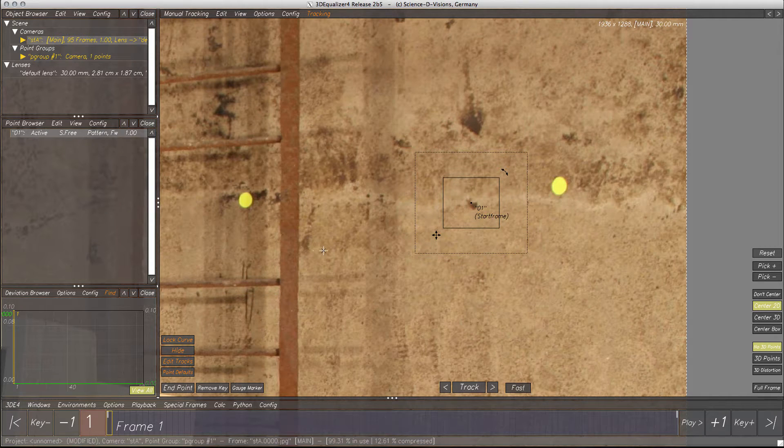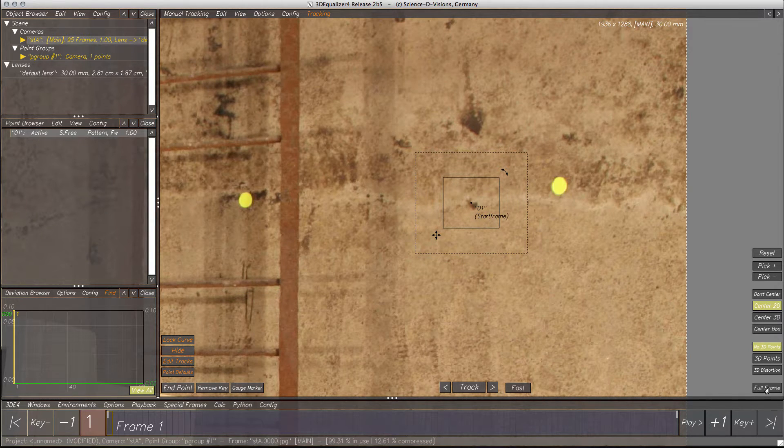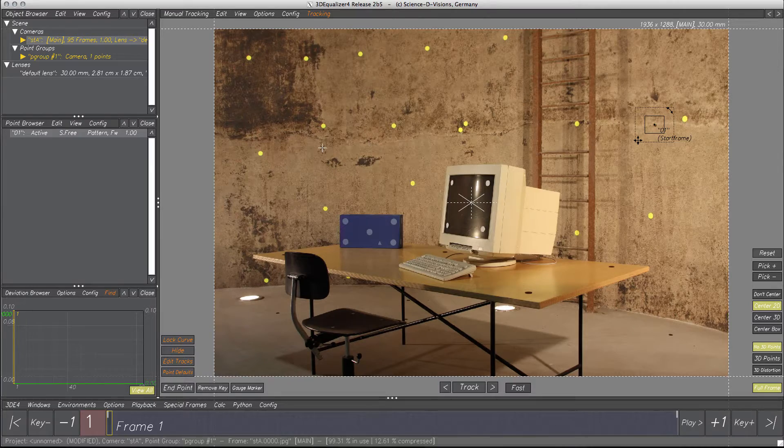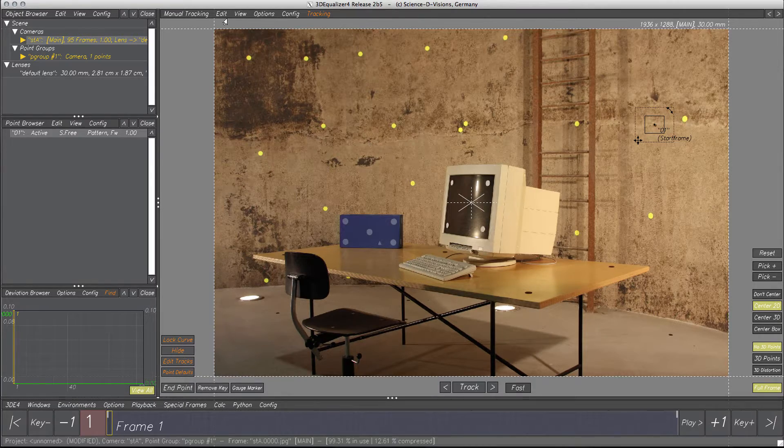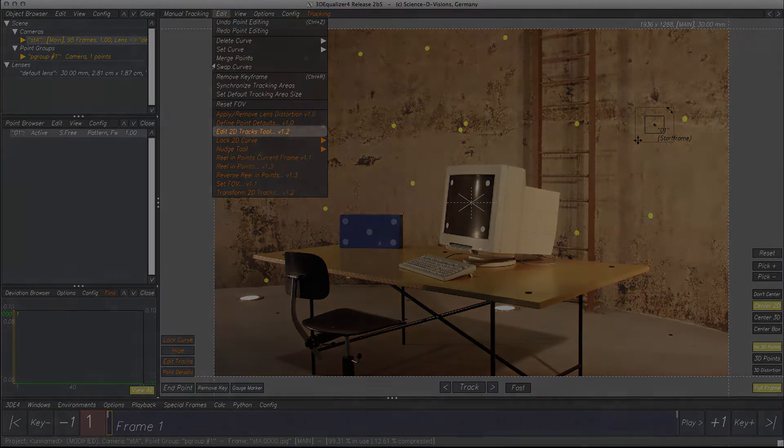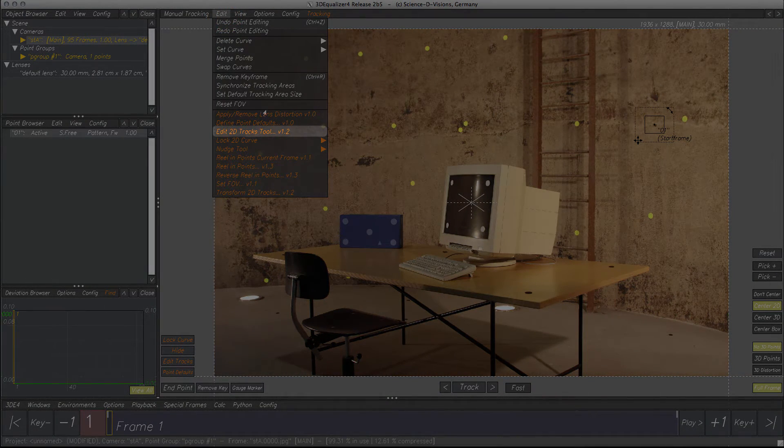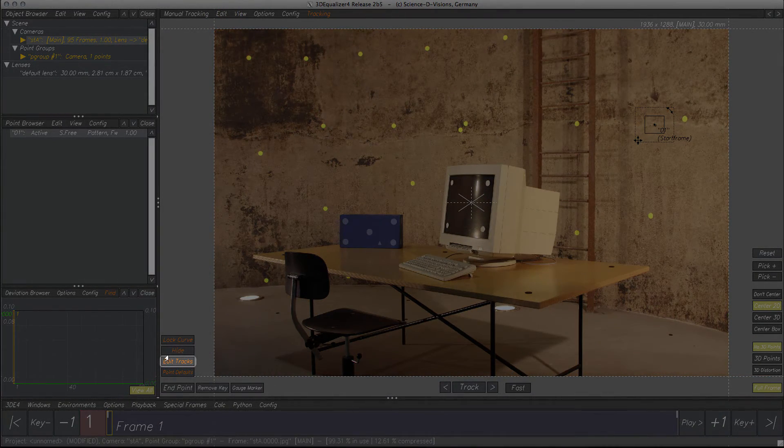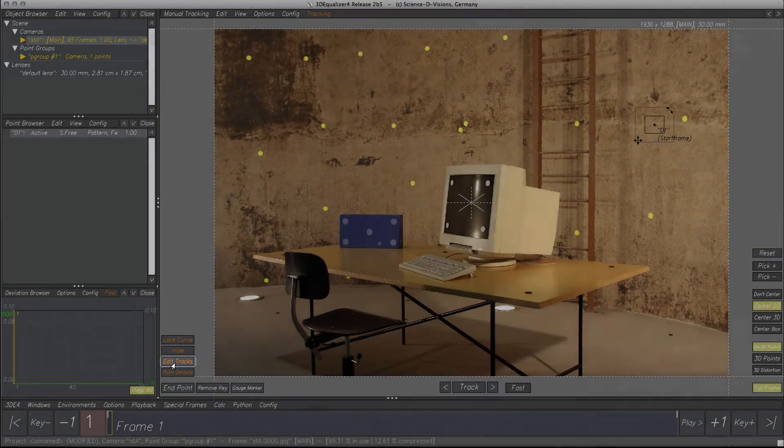To open the Edit 2D Tracks tool, we have two options. Either we can use the menu Edit, Edit 2D Tracks tool, or we can use the button labeled Edit Tracks in the manual tracking window.